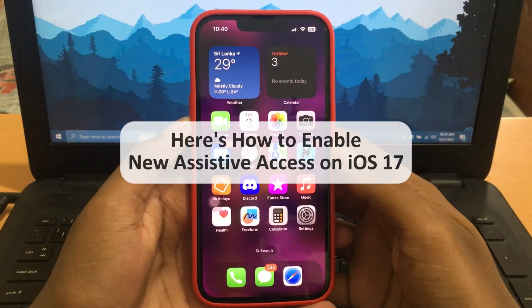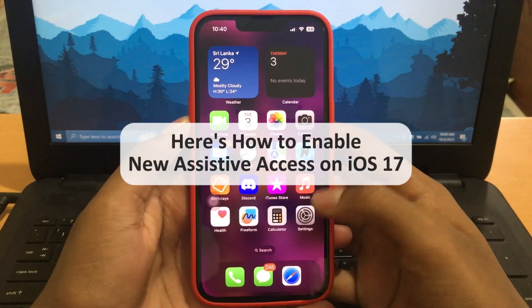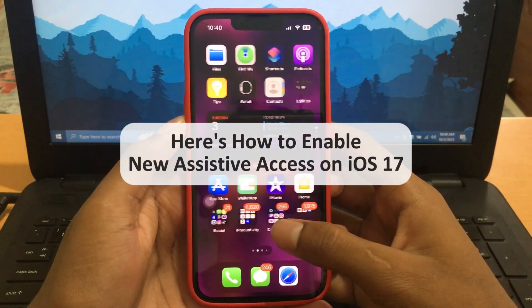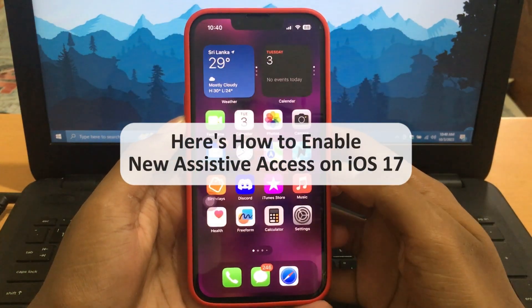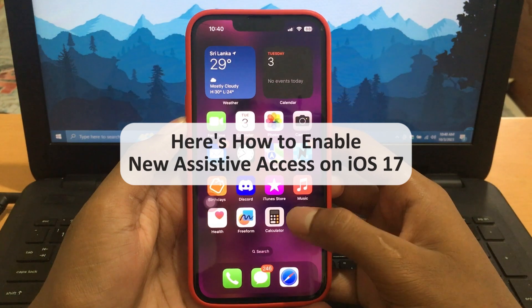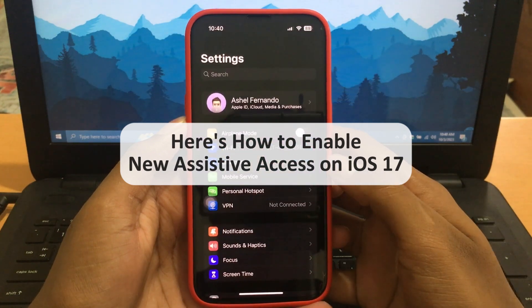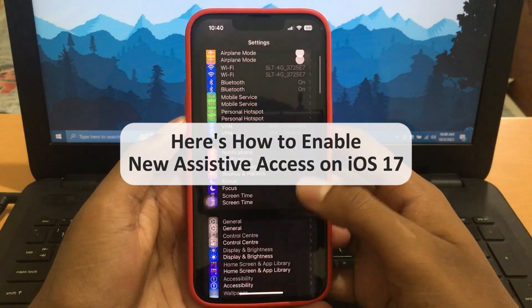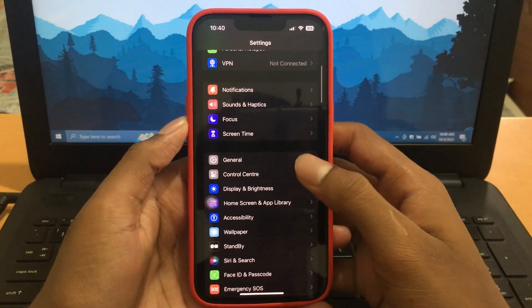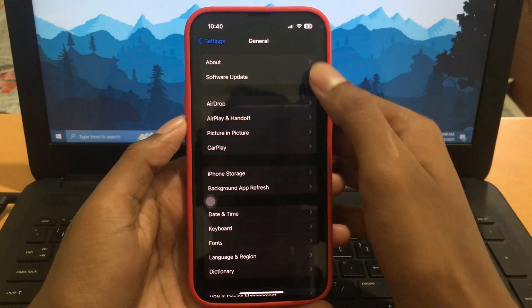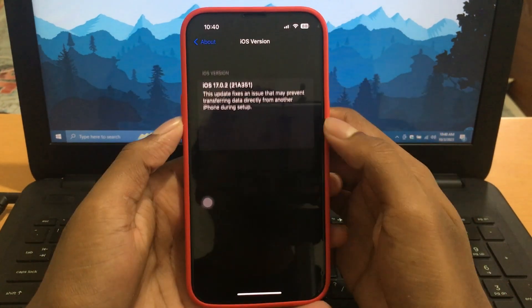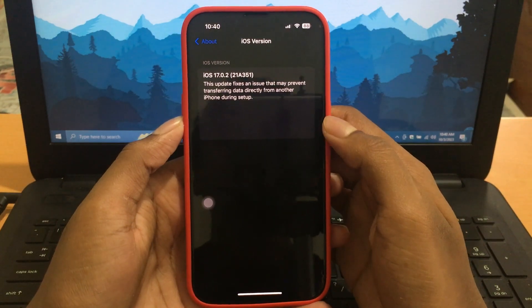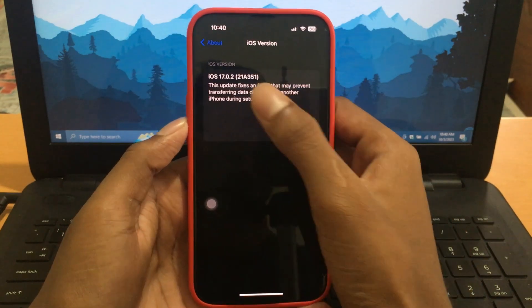What's up guys, EverythingAppleDesign here. Welcome back to my channel. In this video, I will be showing you guys how to set up and enable Assistive Access on your iPhone on iOS 17.